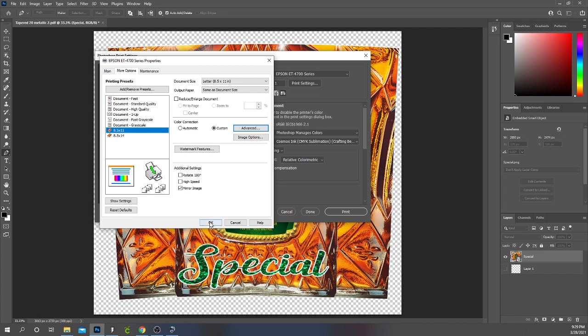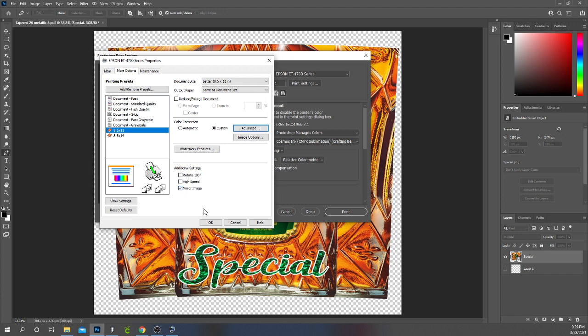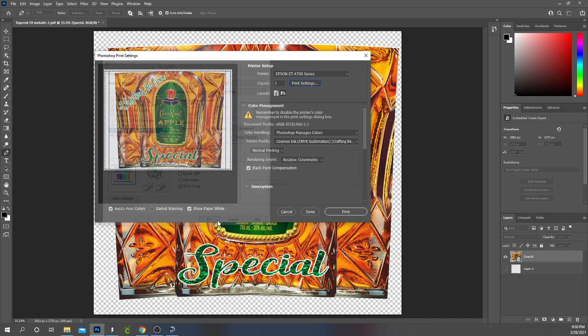So once I have everything set, make sure your image is set to mirror. So I have the printer set to mirror so I do not need to mirror my image in Photoshop. If I mirror my image in Photoshop when it comes to the printer with this being set it's going to reverse it back. You want to make sure that if it's set on the printer to mirror you don't mirror in your software. I click OK.